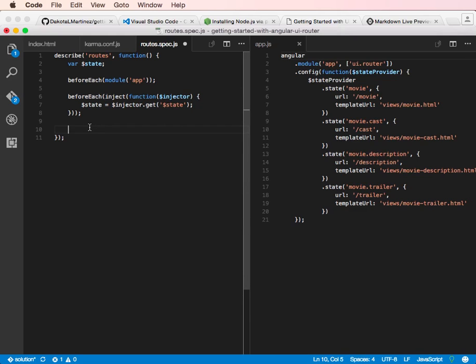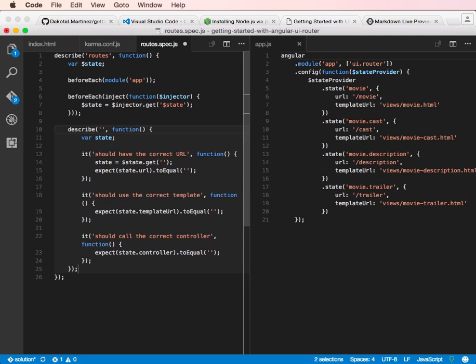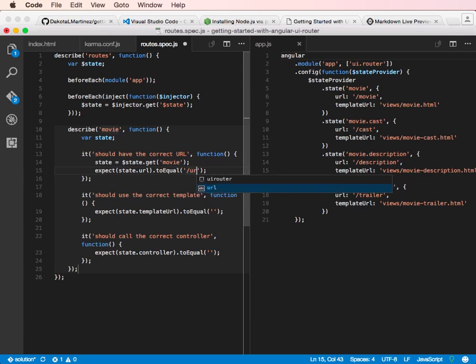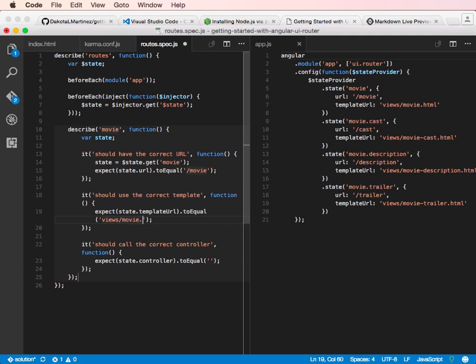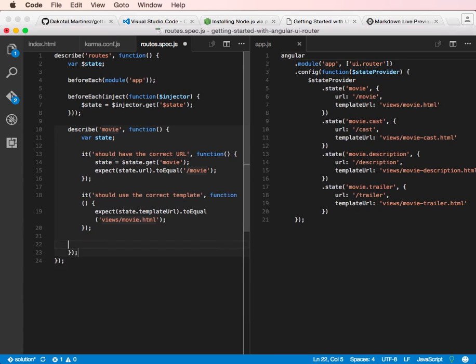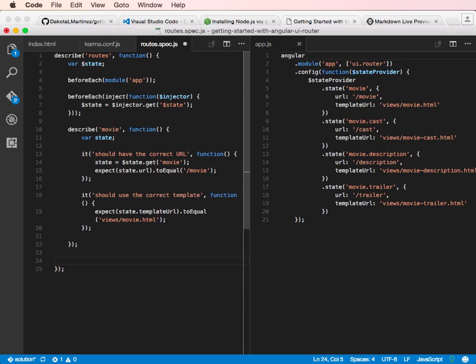Okay, so let's test the movie route. We can do route test and tab to open it up. And then we're going to describe movie. And then we're going to put in the URL, which is movie. And then tab again, we're going to put in views movie.html. And then this is actually not calling a controller, so we can just delete this. And then that's good. We got that test.